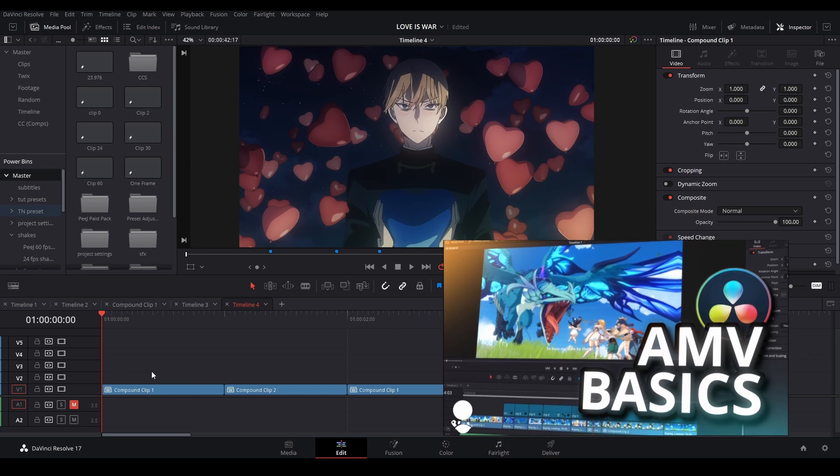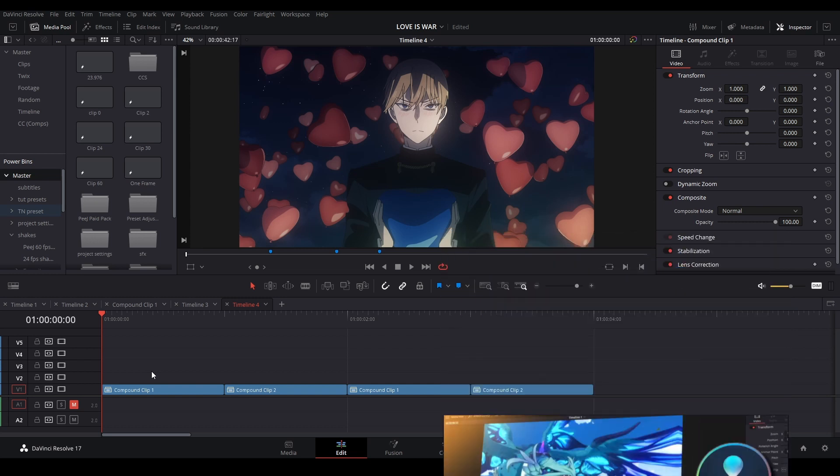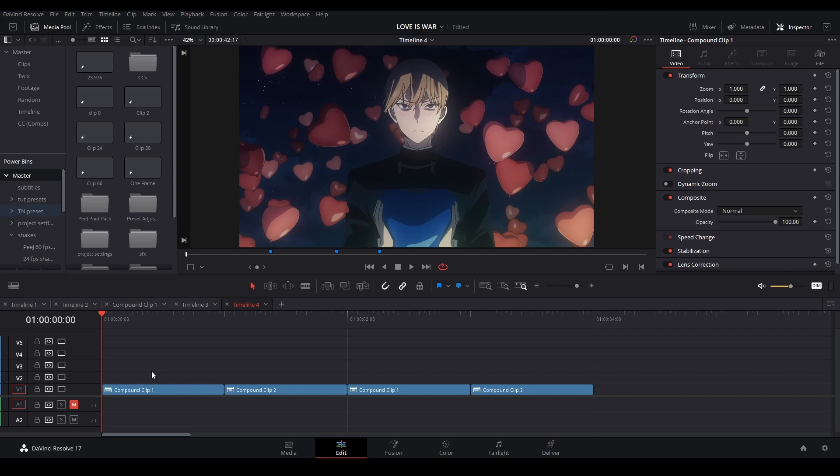Now if you haven't watched my AMV basics tutorial, I suggest you go watch that so it teaches you the basics on how to keyframe and everything like that. Otherwise, I'm going to just show you again right here.